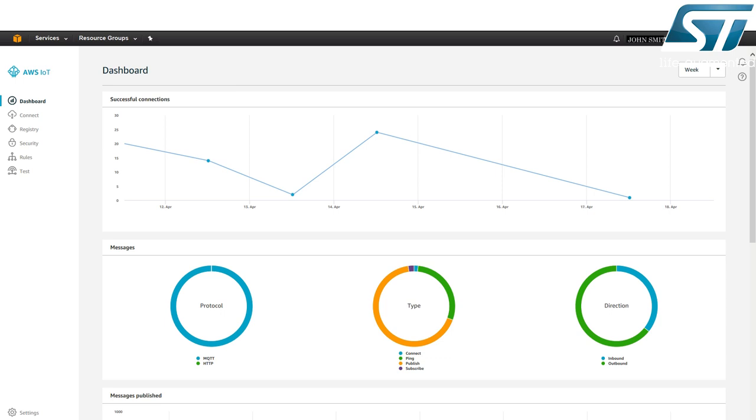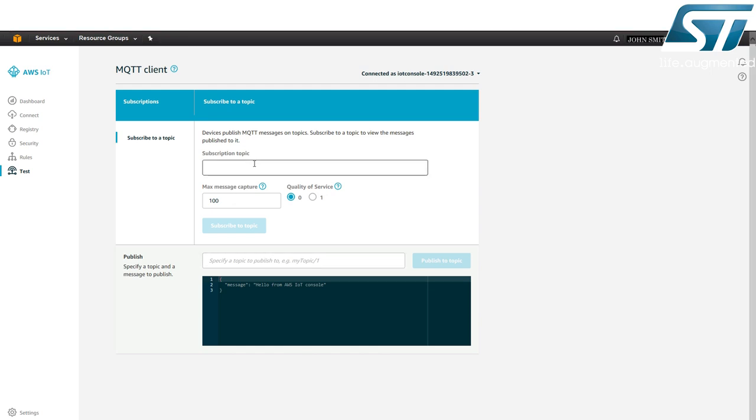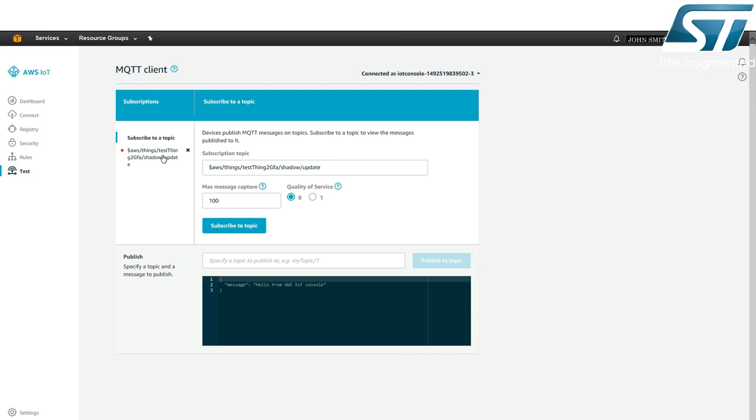Here, MQTT protocol is the most used. Use the AWS MQTT client to subscribe to or publish messages to specific topics. The IoT node sends data in MQTT messages that are published on a topic named shadow slash update. Subscribe to this topic to view these messages.